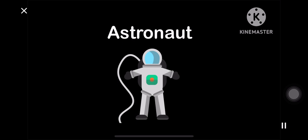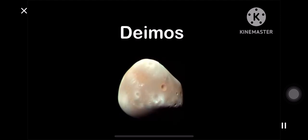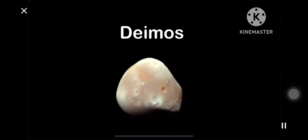A is for astronaut. B is for Big Dipper. C is for comet. D is for Deimos for sure.